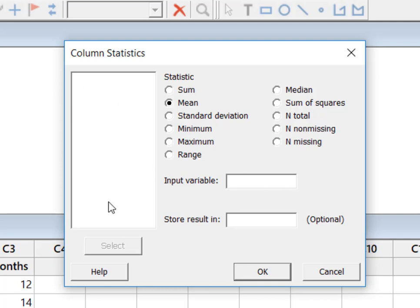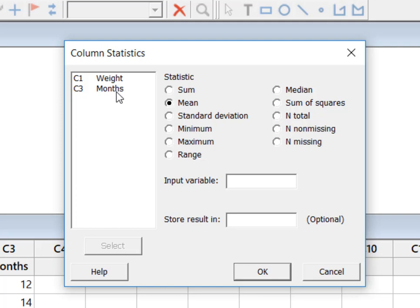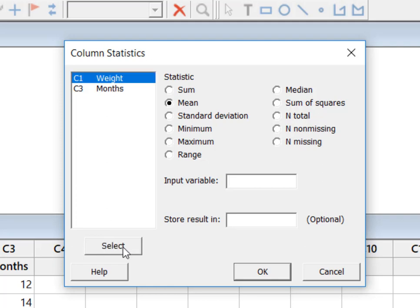There are two numeric variables that qualify for a column statistics calculation. So remember I said I want to use weight, so I'm just going to click on it and highlight it. I'm going to hit select and I'm pretty happy with that. And I'm just going to say okay.